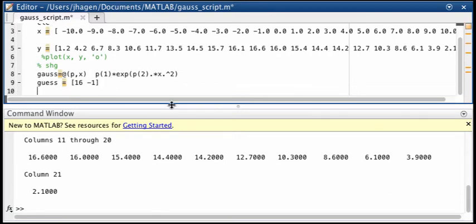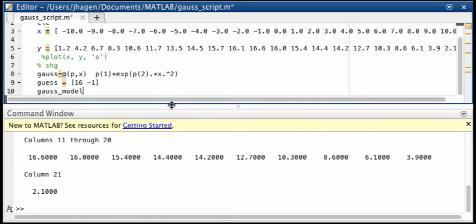Okay we're ready to do the fit. So we need to define a data structure where we're going to put the results of our fit in. We'll call it just gauss model. So that'll be different every time. Just name it something that makes it easy for you to understand what kind of fit it is that you're modeling.